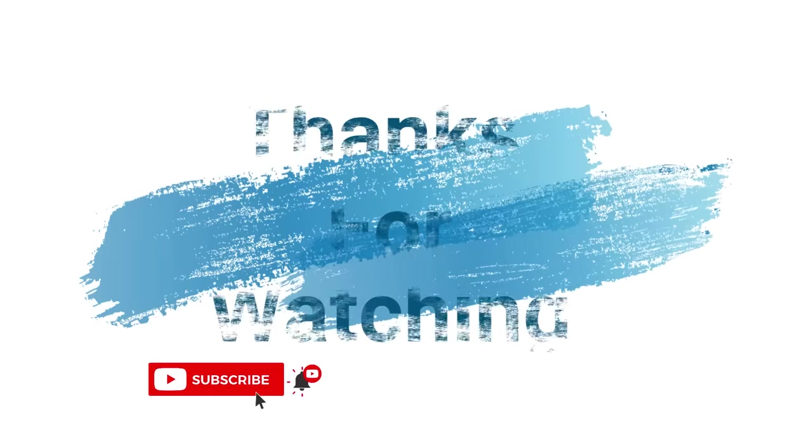Make sure to check out davescomputertips.com where all our articles are. And make sure to subscribe to this channel. And thanks for watching.